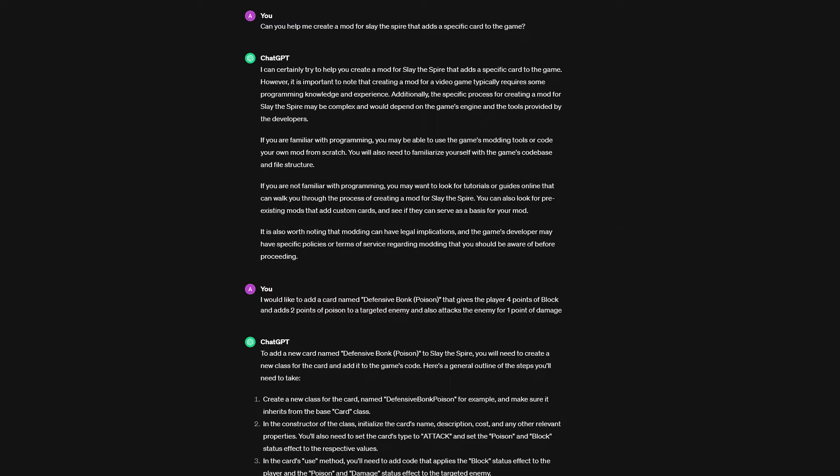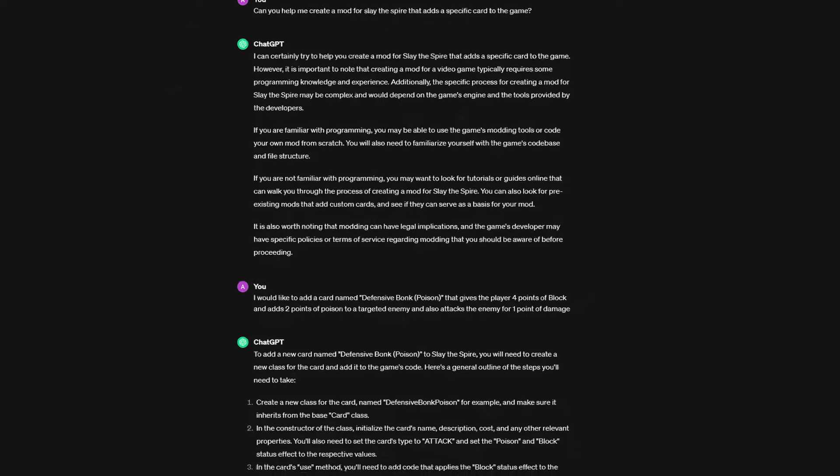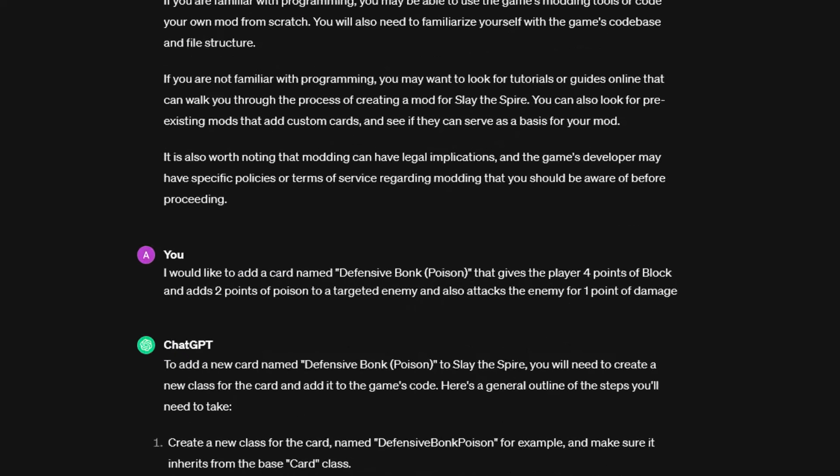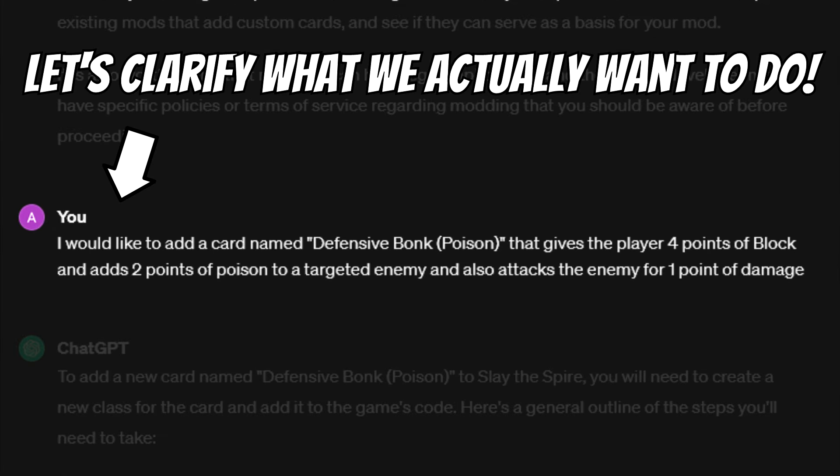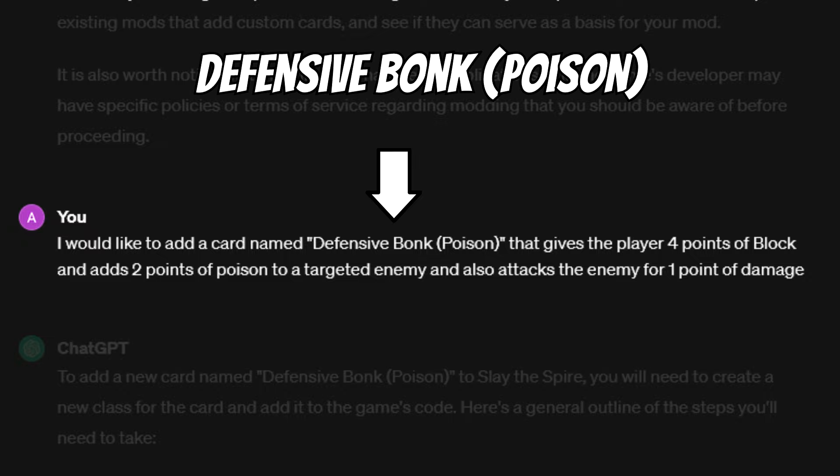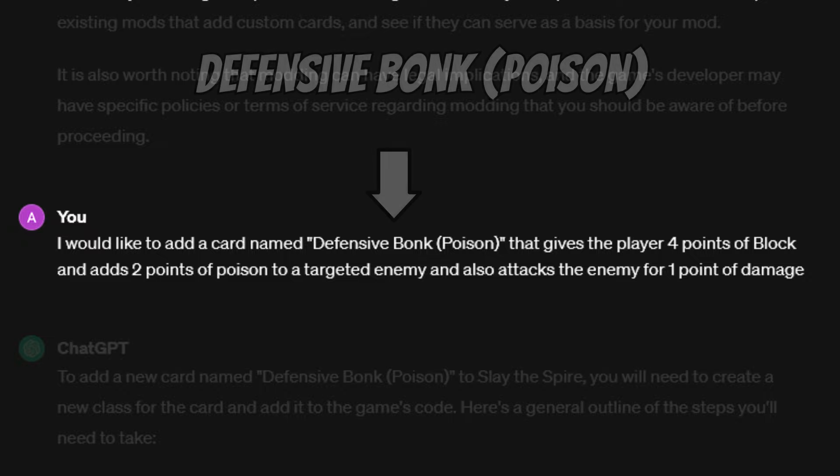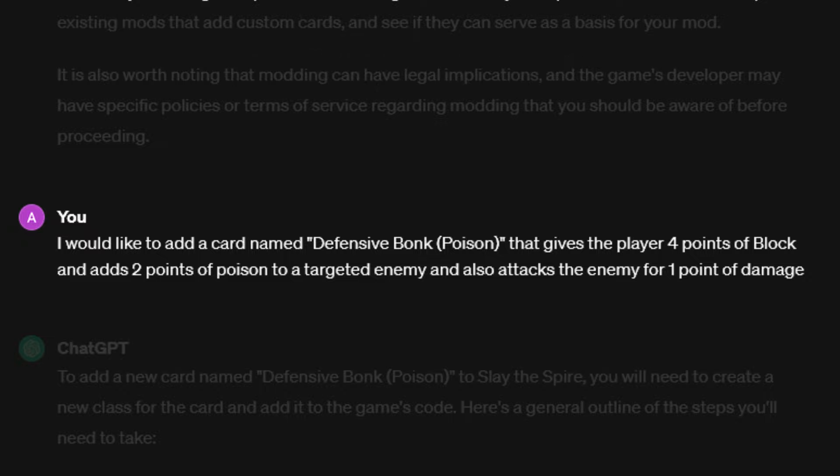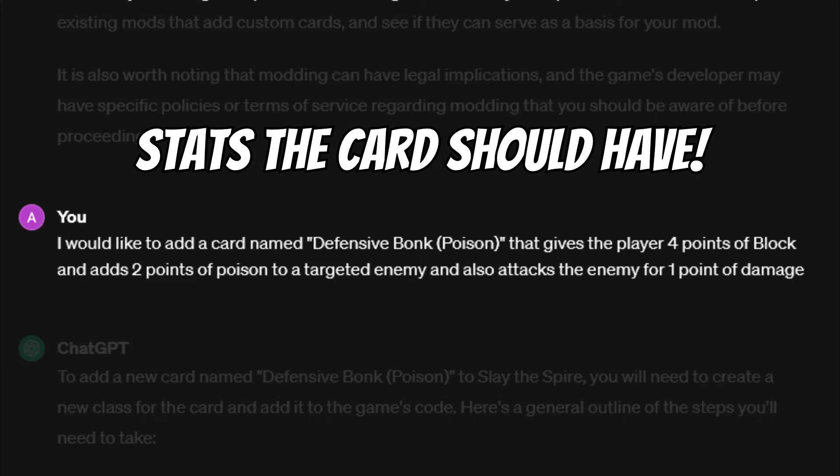I felt like ChatGPT probably needs more information on what I actually want to achieve, as my initial question was rather vague, which was reflected in its answer. Instead of asking about general modding, I decided to just jump into the meat and potatoes so to speak, and asked it how I could add a specific card. I came up with a very creative card name for this card, that name being Defensive Bonk Poison, and I gave it some characteristics I want the card to have.